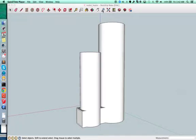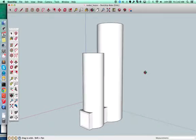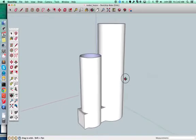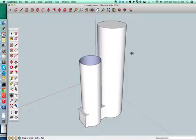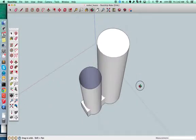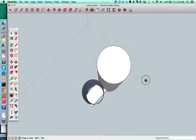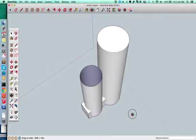All right, so here's the rocket heater concept I was thinking about. Basically, here's the first tube right here - the feed tube where you drop your wood down.